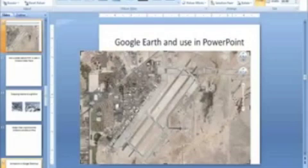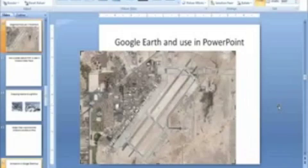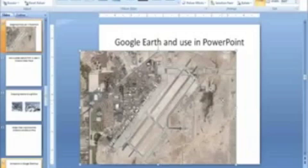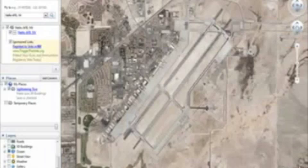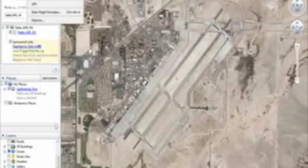Let's take it down there, crop it over here, take the guidance thing up, and we have a picture that we can use from Google Earth. Now let's go back to Google Earth — there are some useful tools in here that they have.